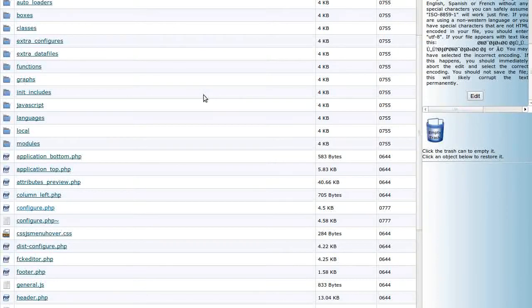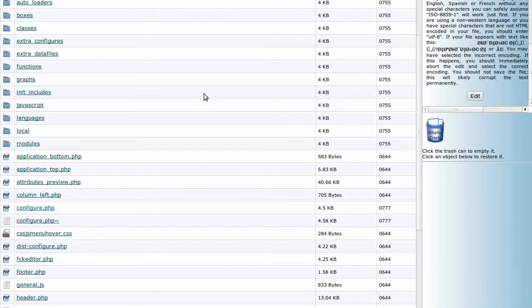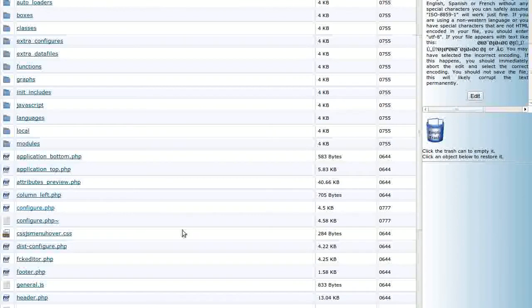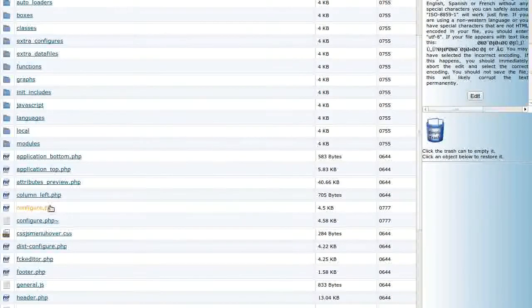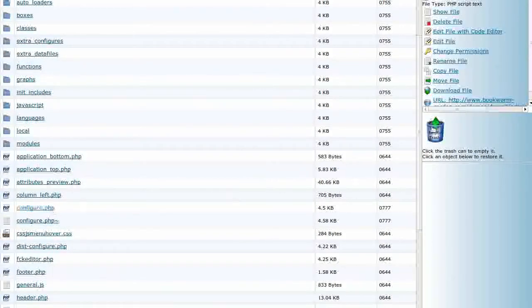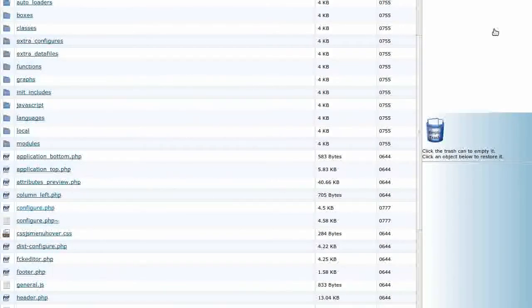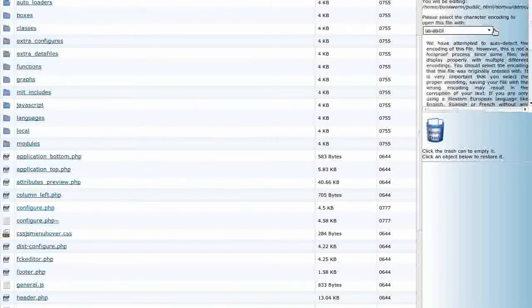Log into your host cPanel. Click on the file manager and then navigate to your admin includes folder. Click on the configure.php file and choose edit file with code editor.